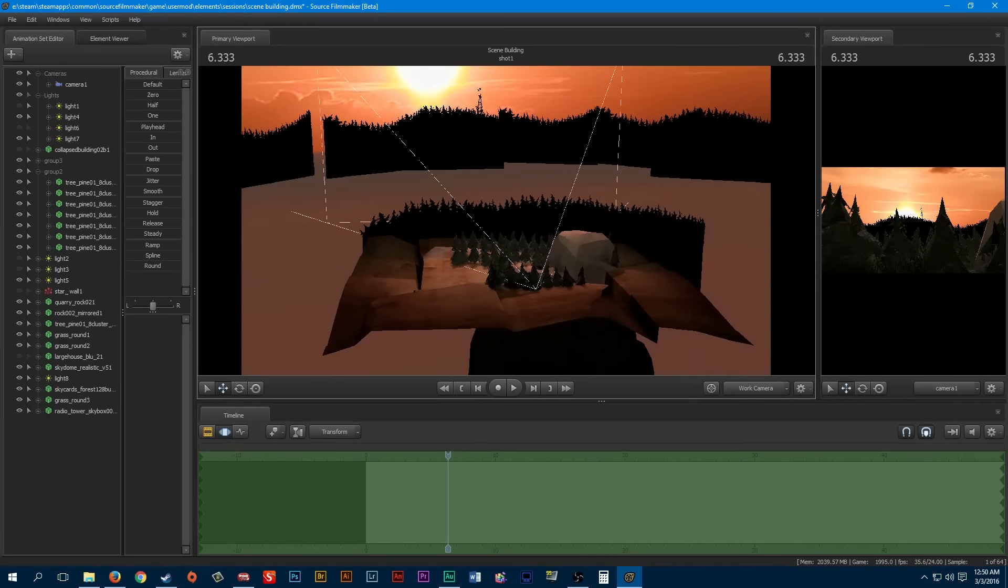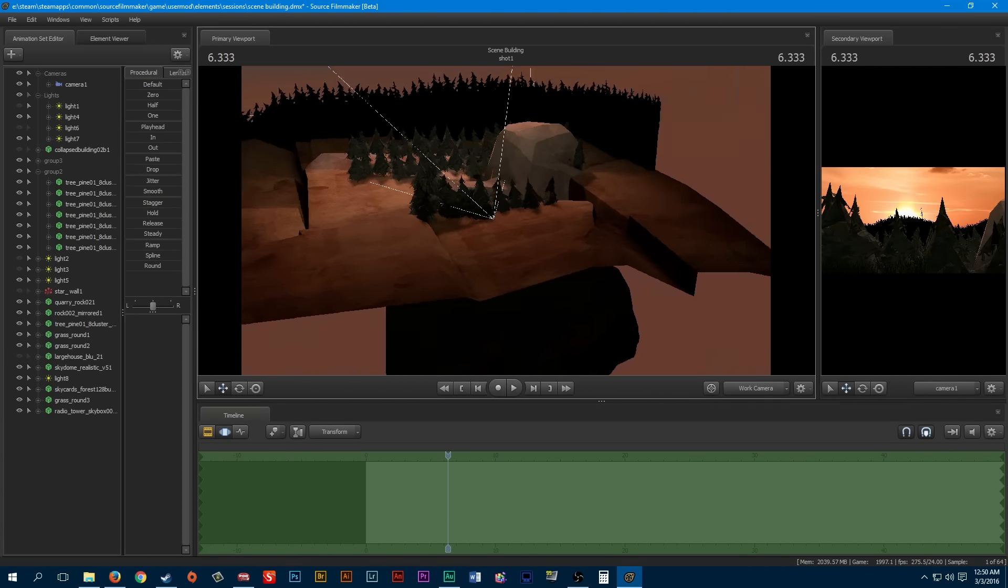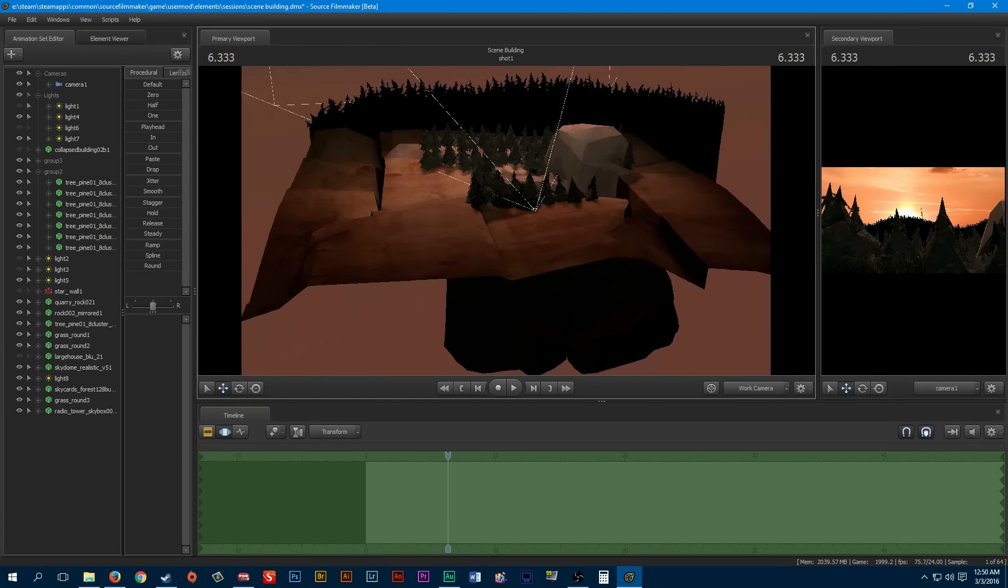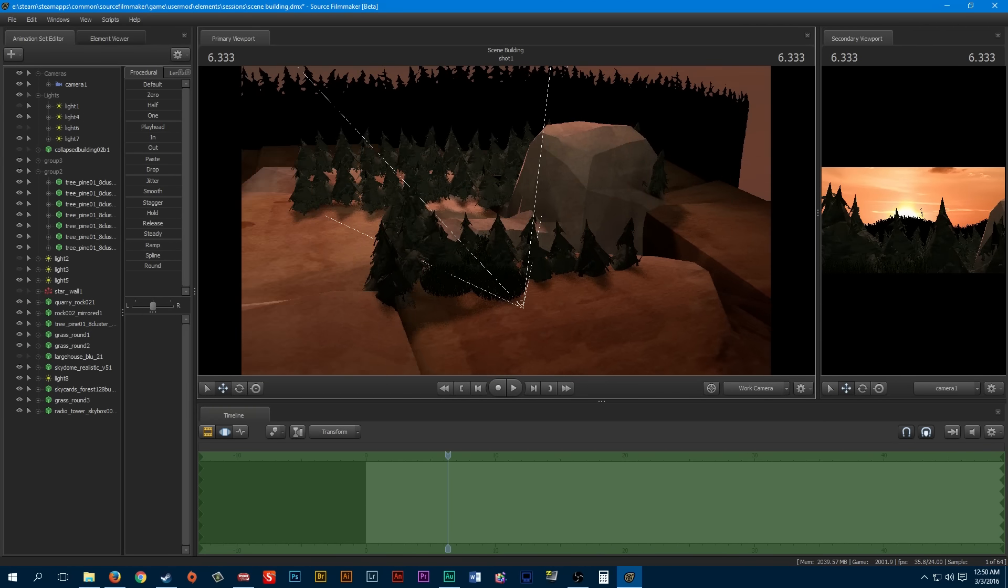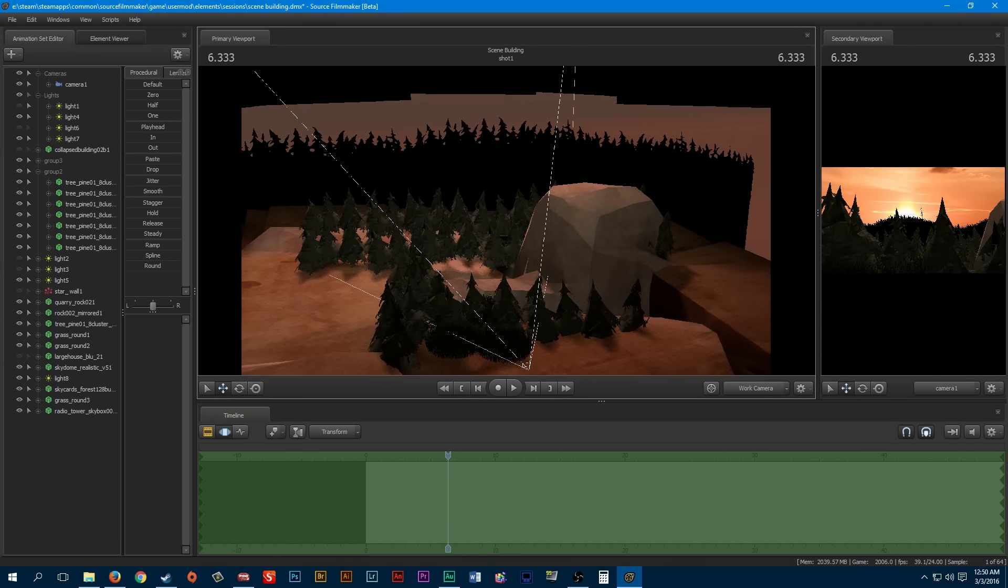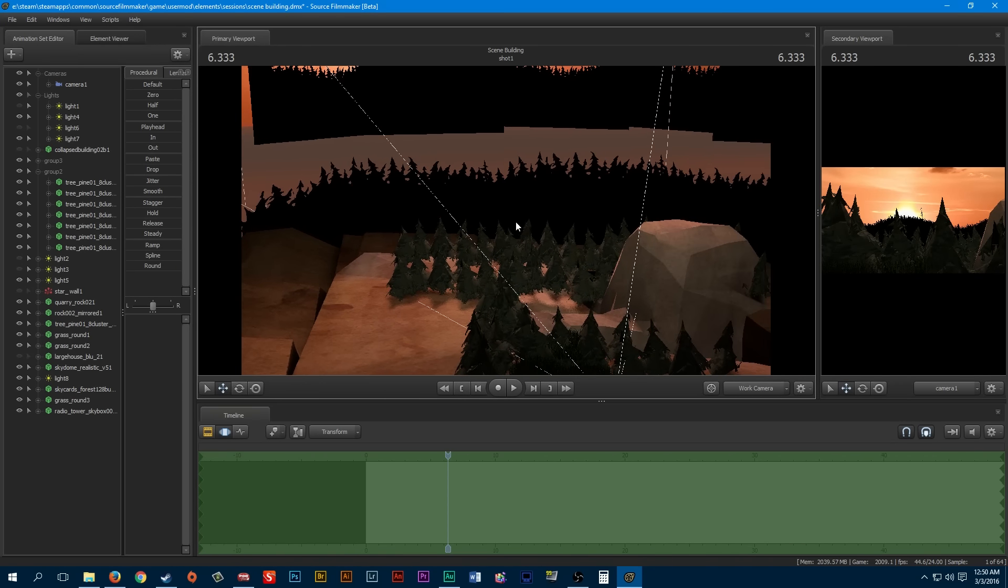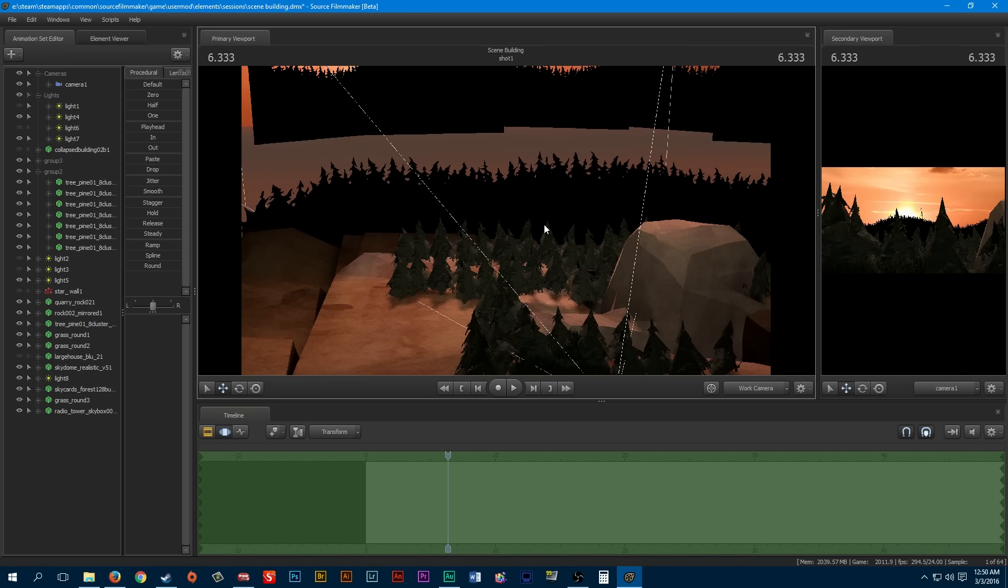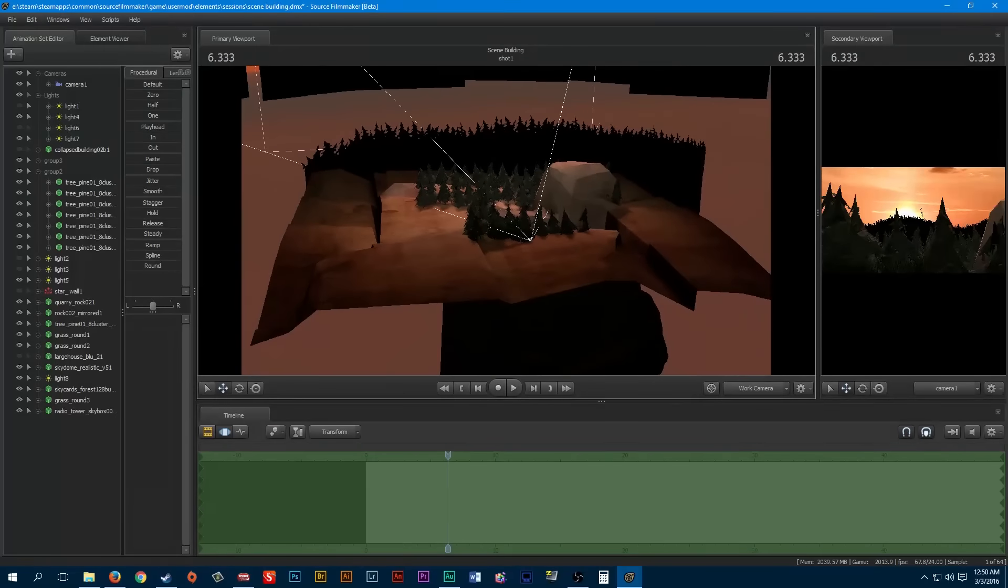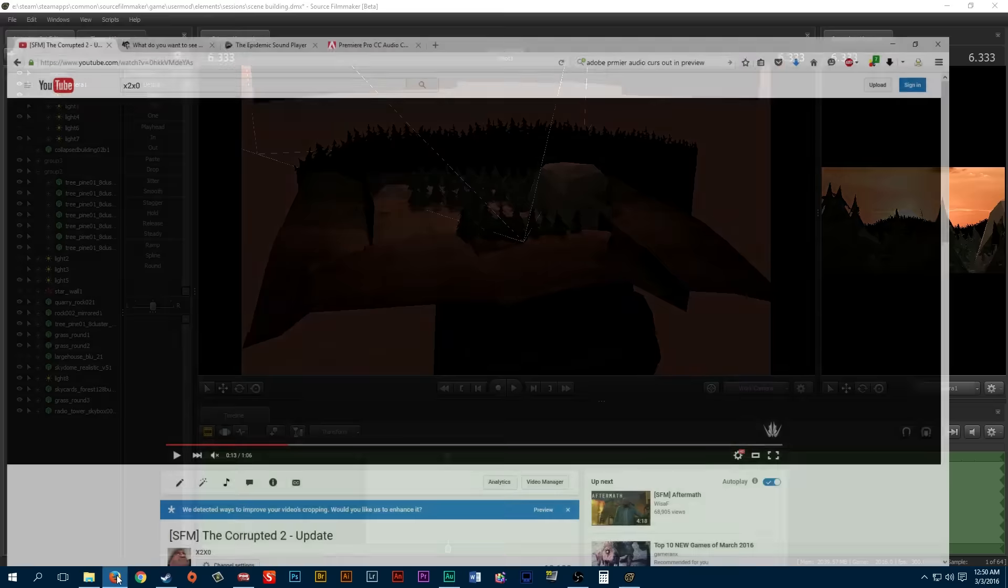You start off with these sky cards, you figure out your horizon, and then you do your foreground. You throw down this quarry rock ground and build your models on top of that, whether you want it to be a house or some trees or whatnot.